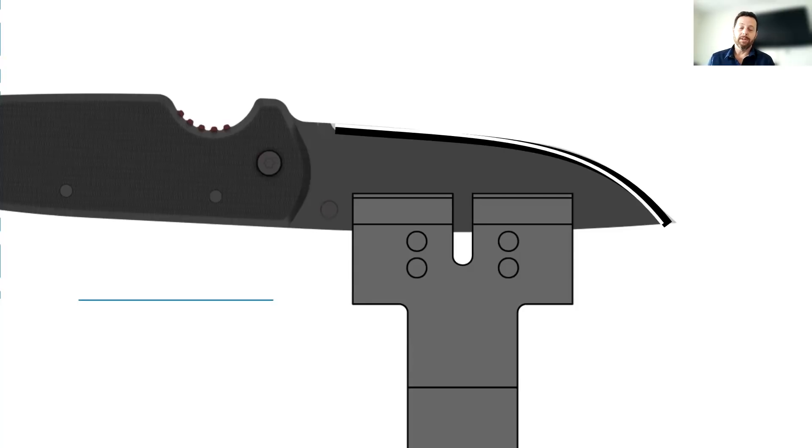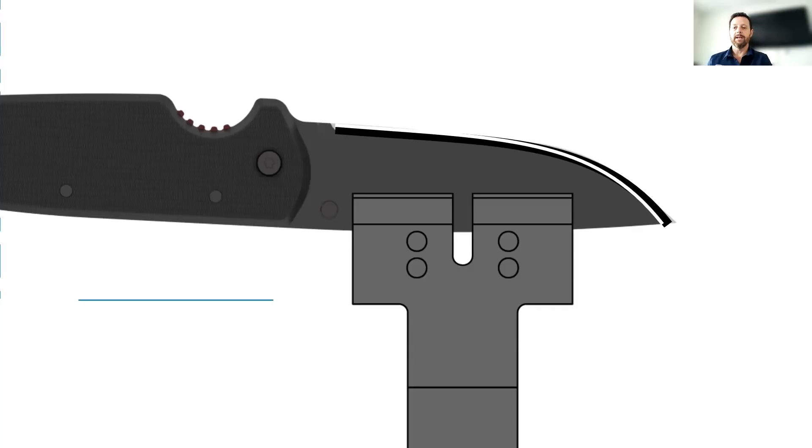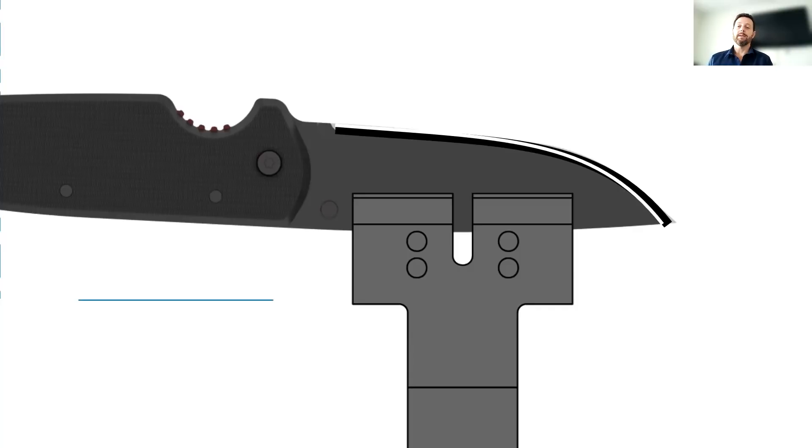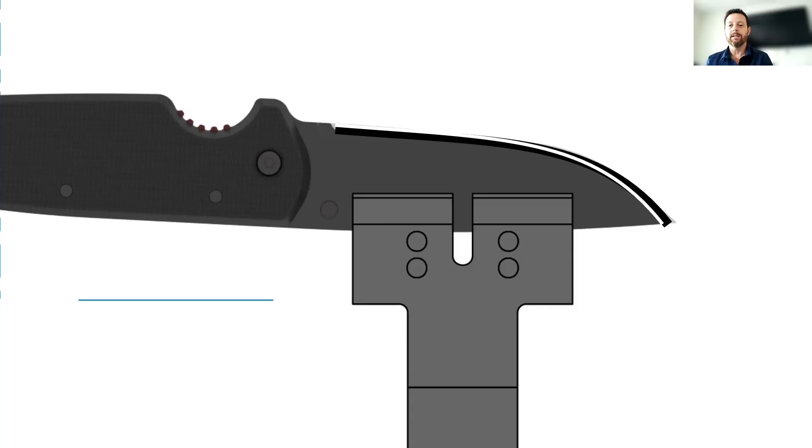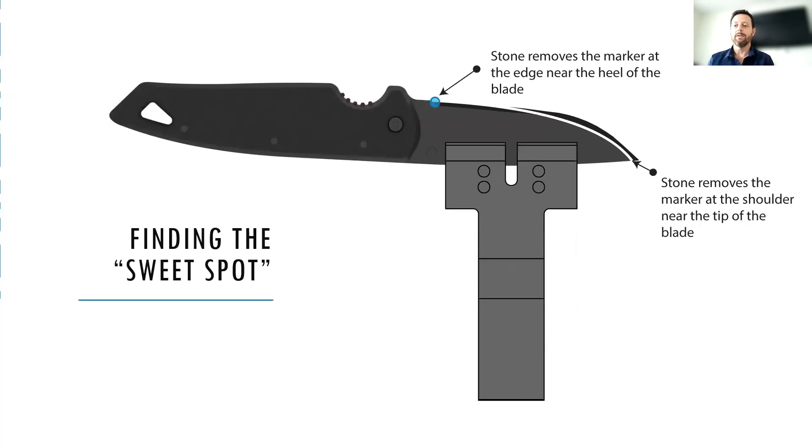It's taken the marker at the very edge of the blade back at the heel. But then when you look up at the tip, you can see that it's taken the marker from the shoulder. So we've gone from the edge down to the shoulder in case one. And this one we definitely want to correct for because what's going to end up happening if we keep sharpening in this position is that we'll end up with a really wide bevel at the tip. We'll have kind of a narrow angle up there and a very wide, goofy looking bevel. So we want to correct that.